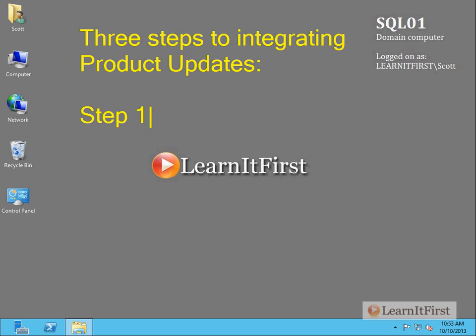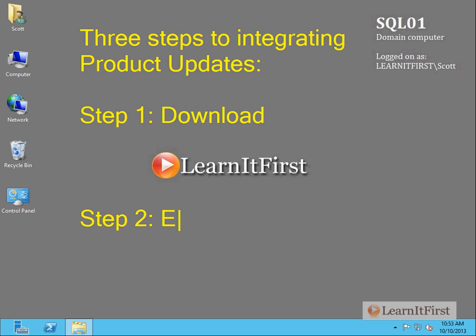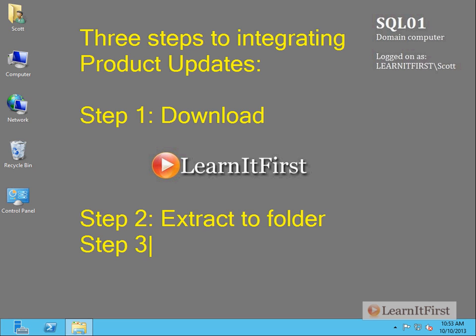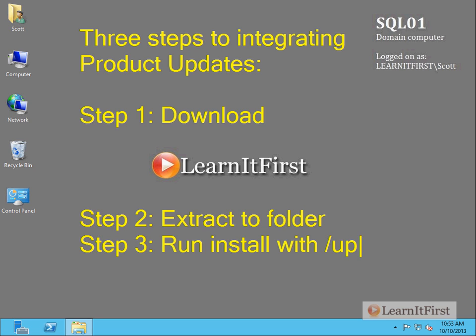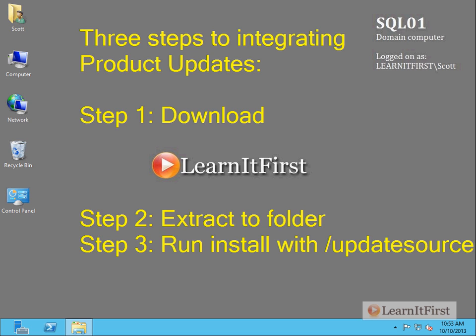Okay. Step one, download. Okay. Step two, extract to a folder if necessary. Okay. Your service pack one doesn't need to be extracted here. Your CUs will. And then step three, run install with the update source. Okay. Spelled it wrong. Okay. So update source. You're going to have to actually go to the command line. You're going to have to run setup.exe and we're going to have to tell it we want to install and that our product update source is from the folder from step number two. Okay. It's it. It's three steps. It's super easy.